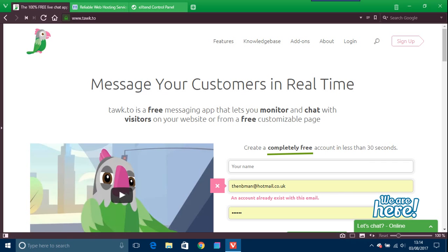But I come across this one called talk.to. I'll put all the websites in the description that I'm going to use here, of course if you're interested in this.